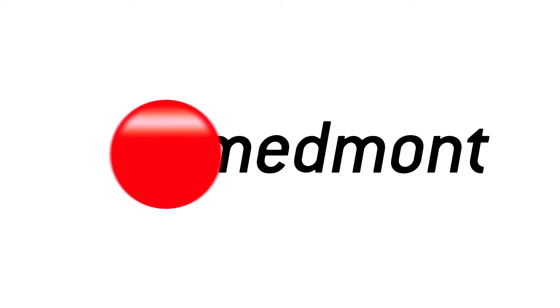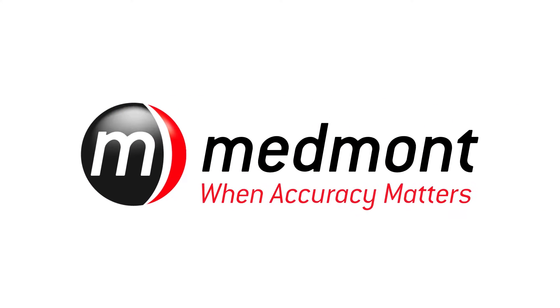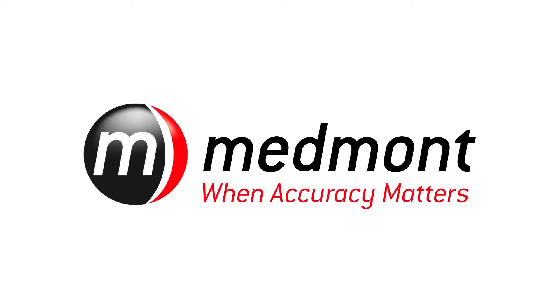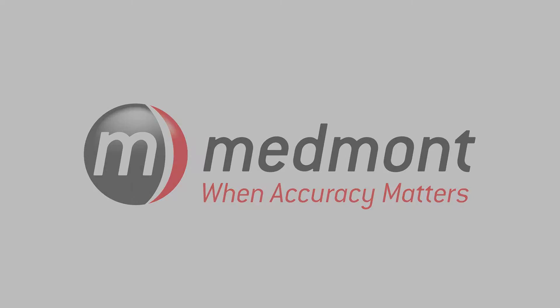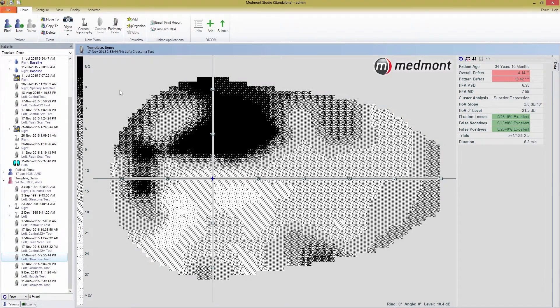Welcome back to another Medmont M700 tutorial video. I'm going to start immediately where I left off in the last video, so if you aren't sure what I'm talking about, you'd be best to go back and watch part one.